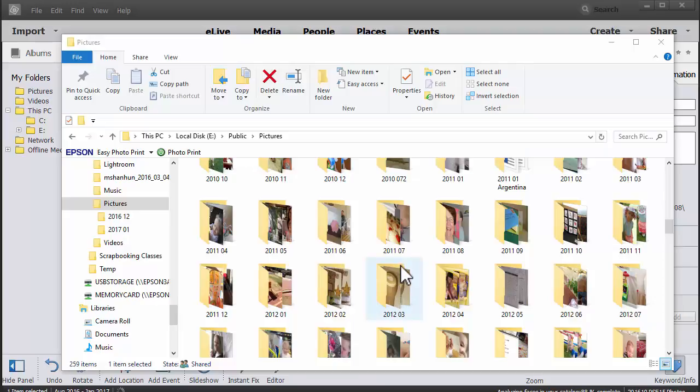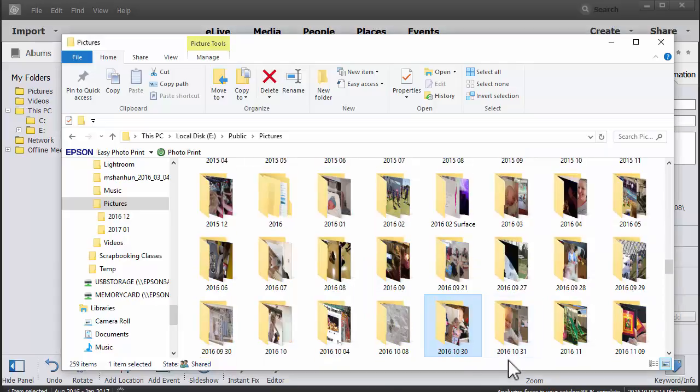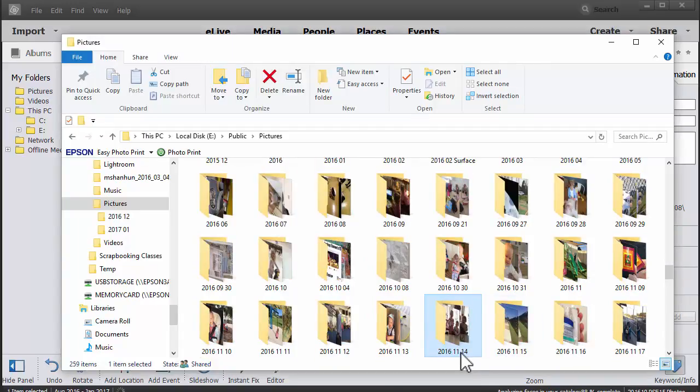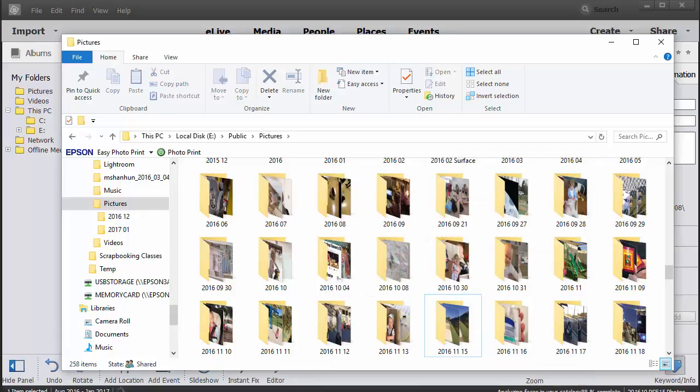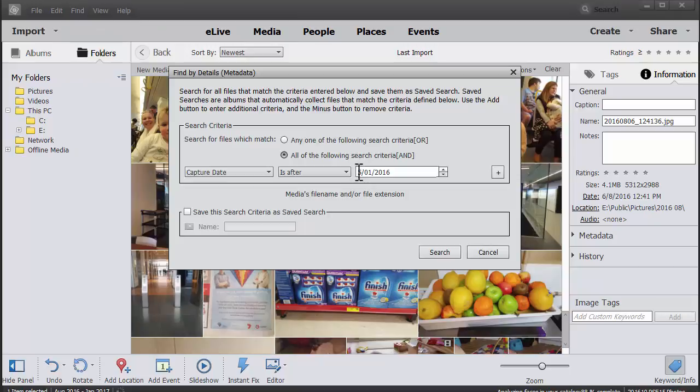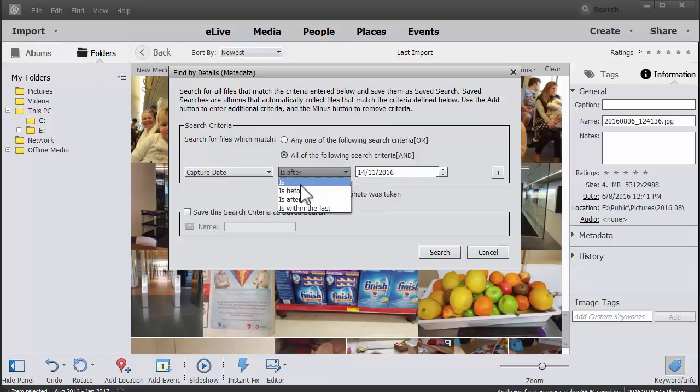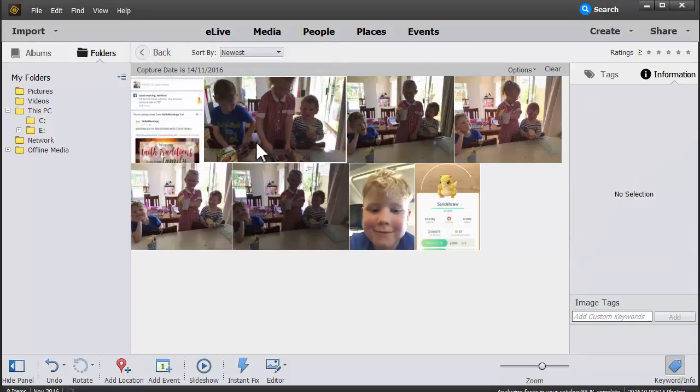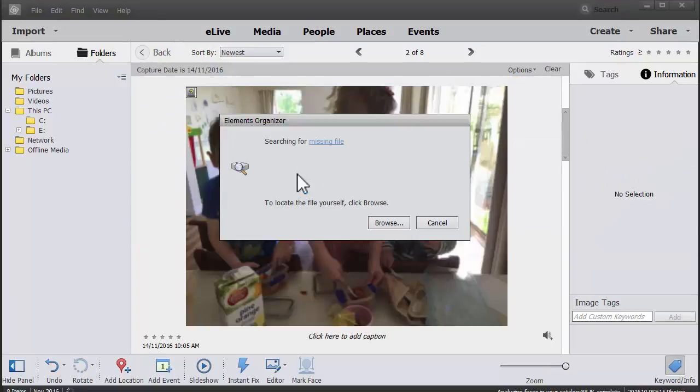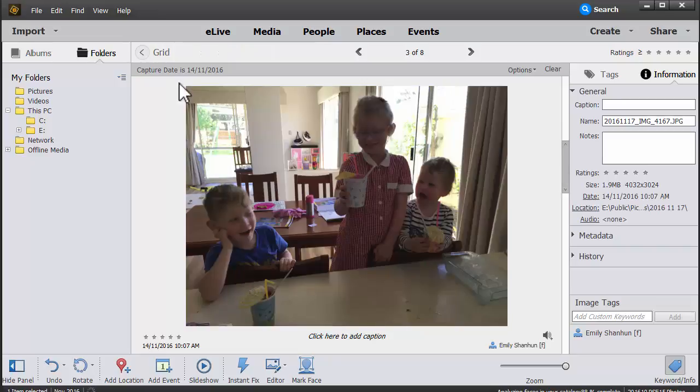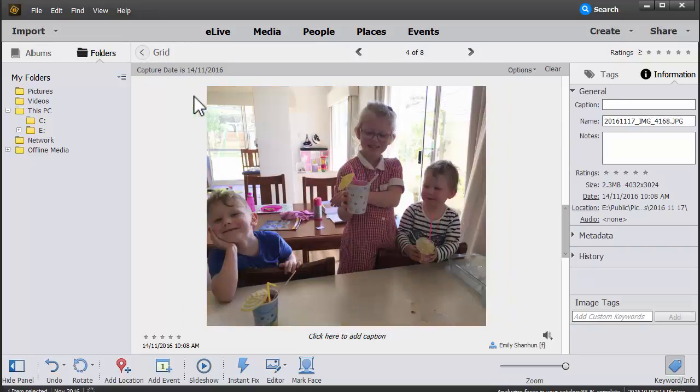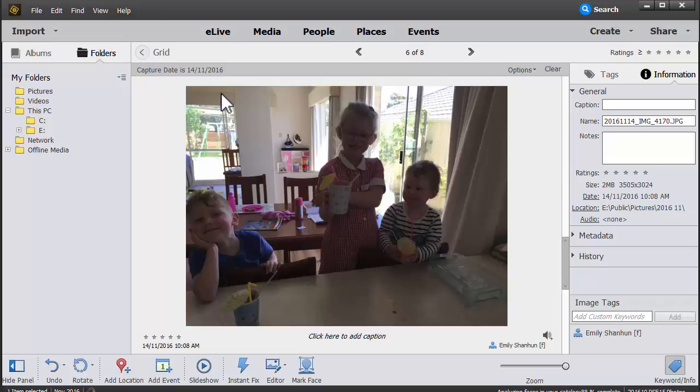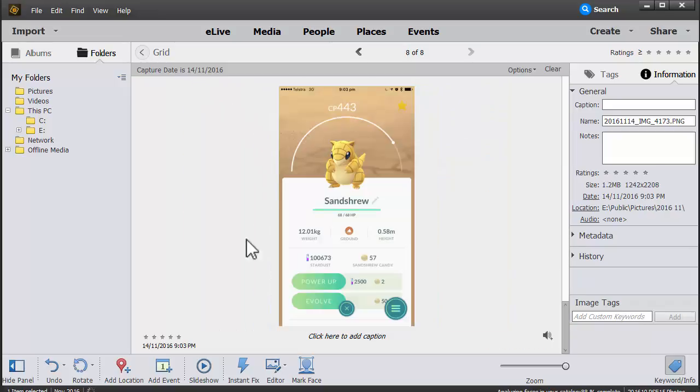So if I go ahead and rename a folder on my hard drive that I've already imported into Photoshop Elements, I'm going to have a few problems. If I go ahead and look for the photos I just moved, it's coming up as a missing file. Now in this case, Photoshop Elements is pretty smart and it's just quickly found the files for me.